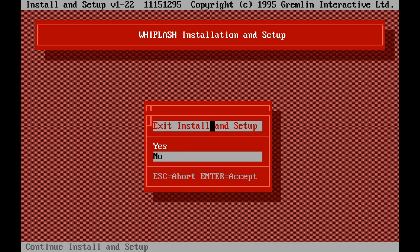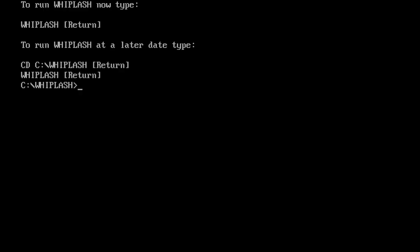With that you can hit up to next, install setup, save configuration — and that always comes up at the end of the bat file. So let's actually start getting into the game. If you have got Fatal Racing, the European release, you are going to want to type in Fatal, but we are using the US version, so it is Whiplash.